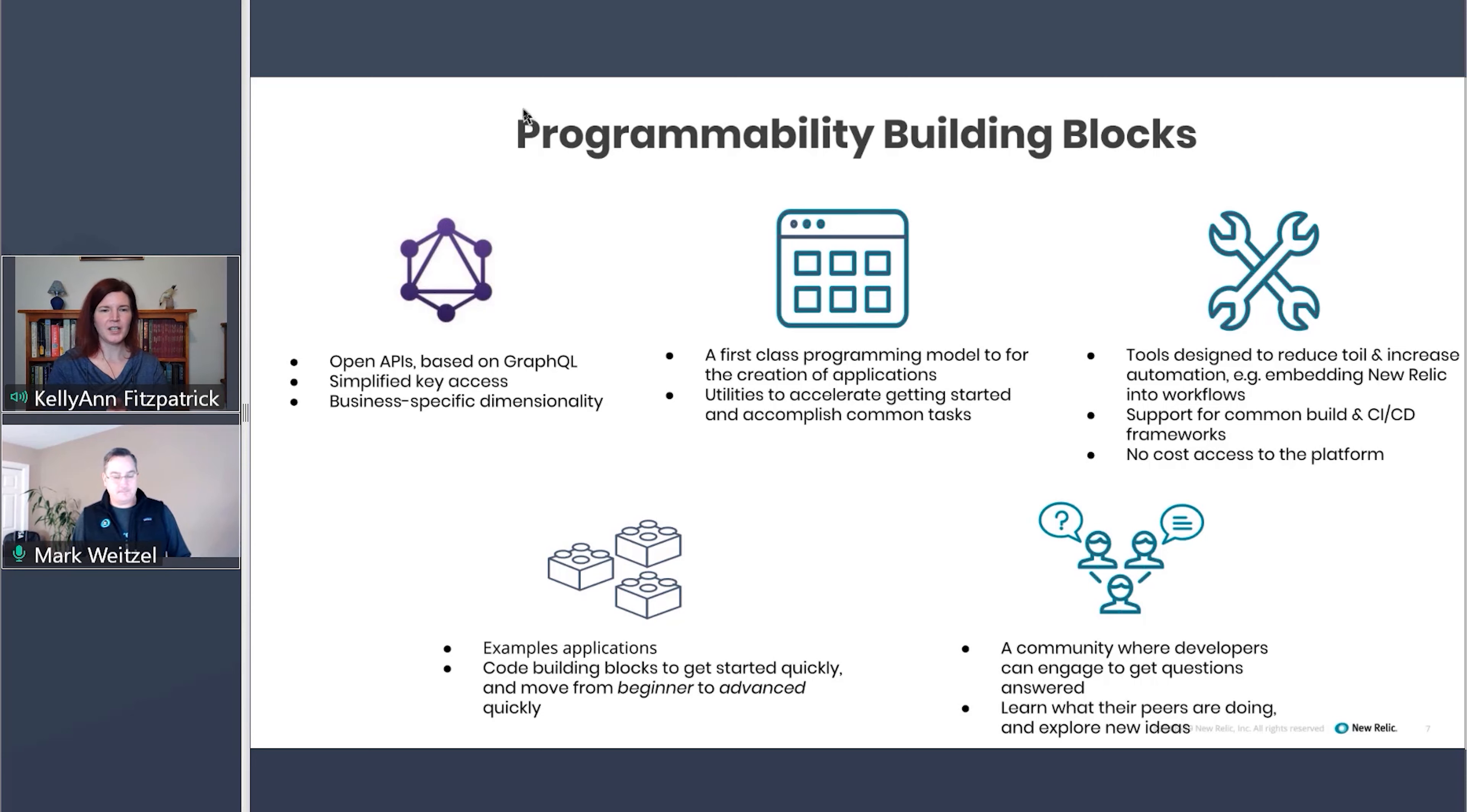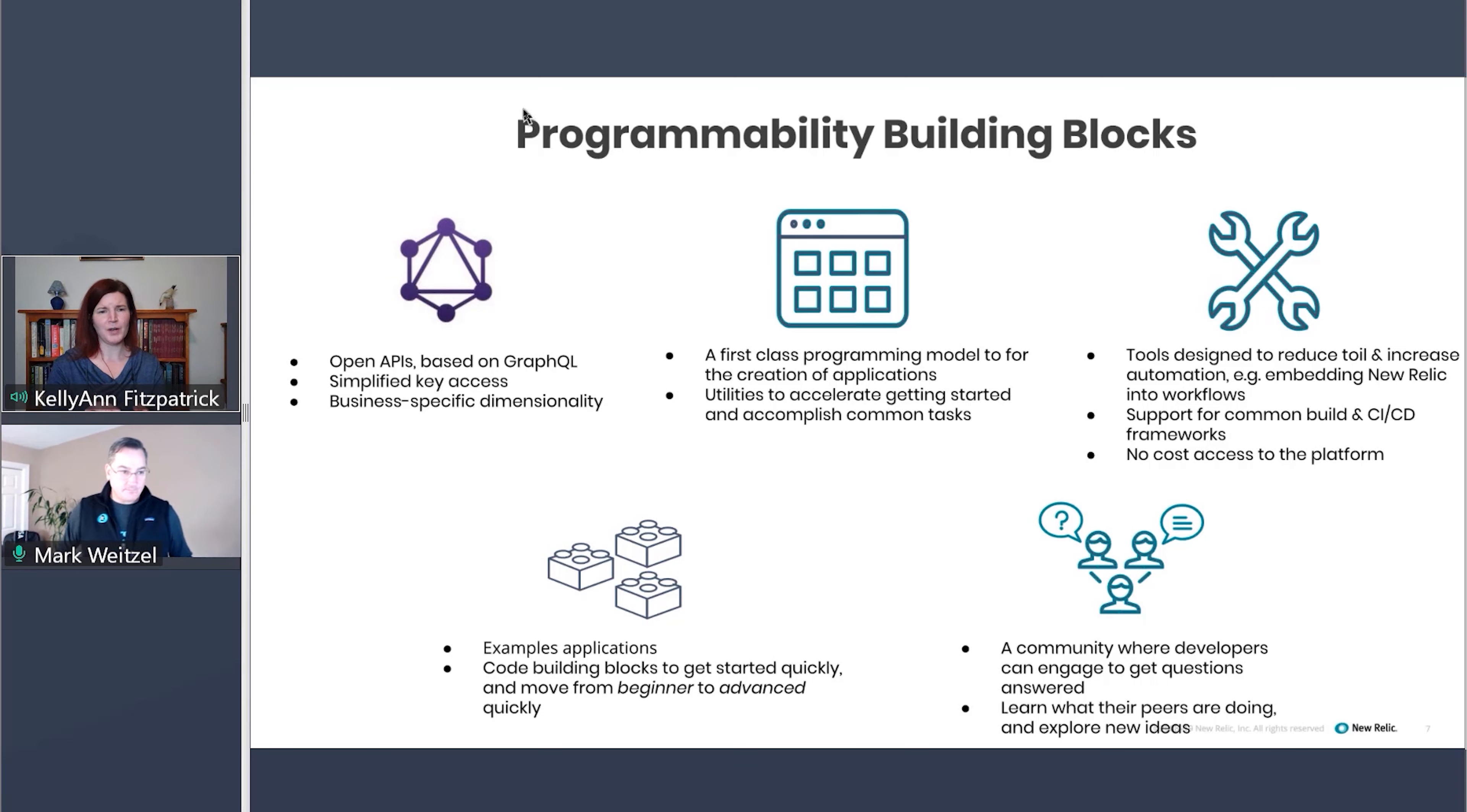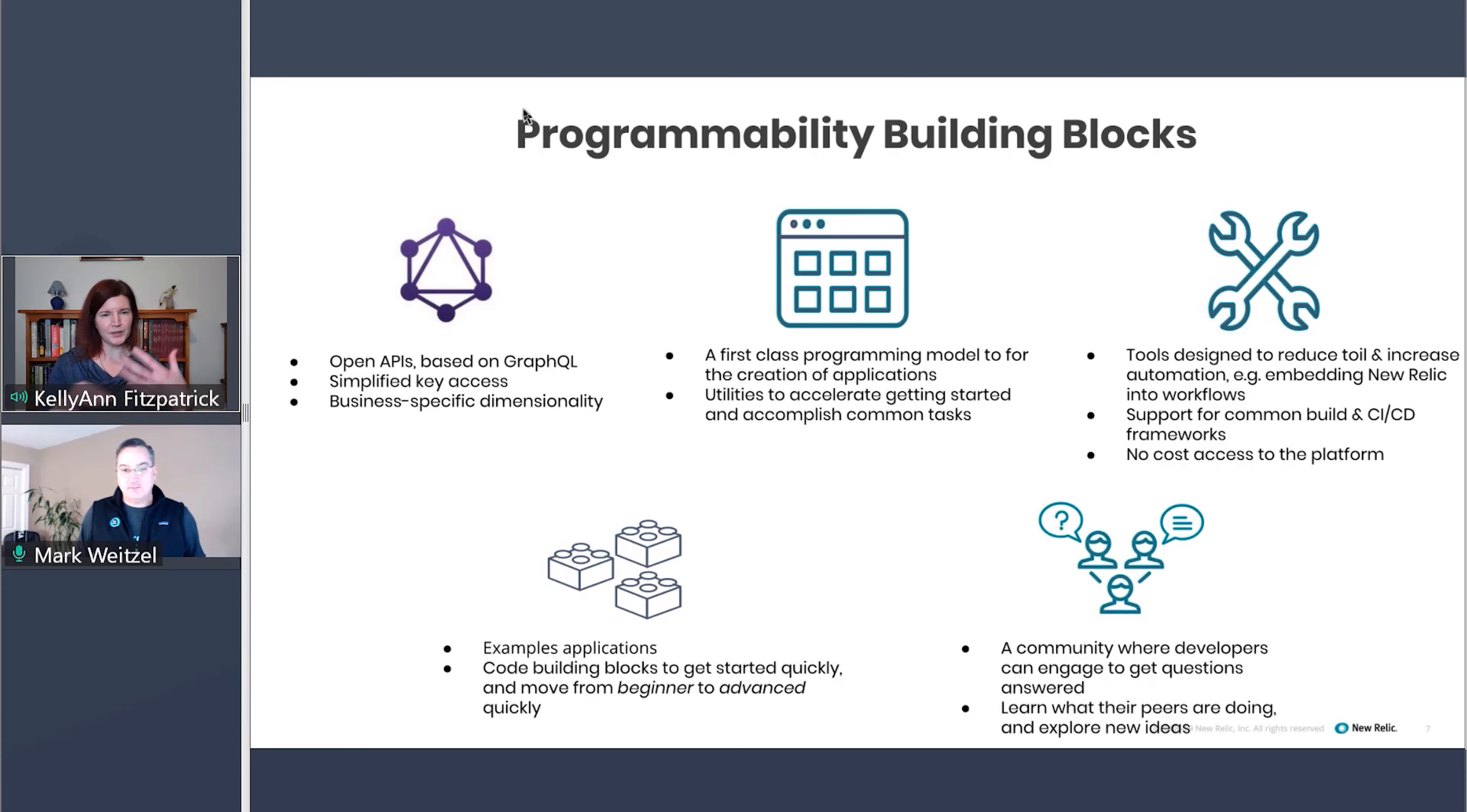And one other quick question. Can you talk a little bit about the relationship between New Relic One and some of the other parts of the New Relic portfolio? Like how would those actually work together?